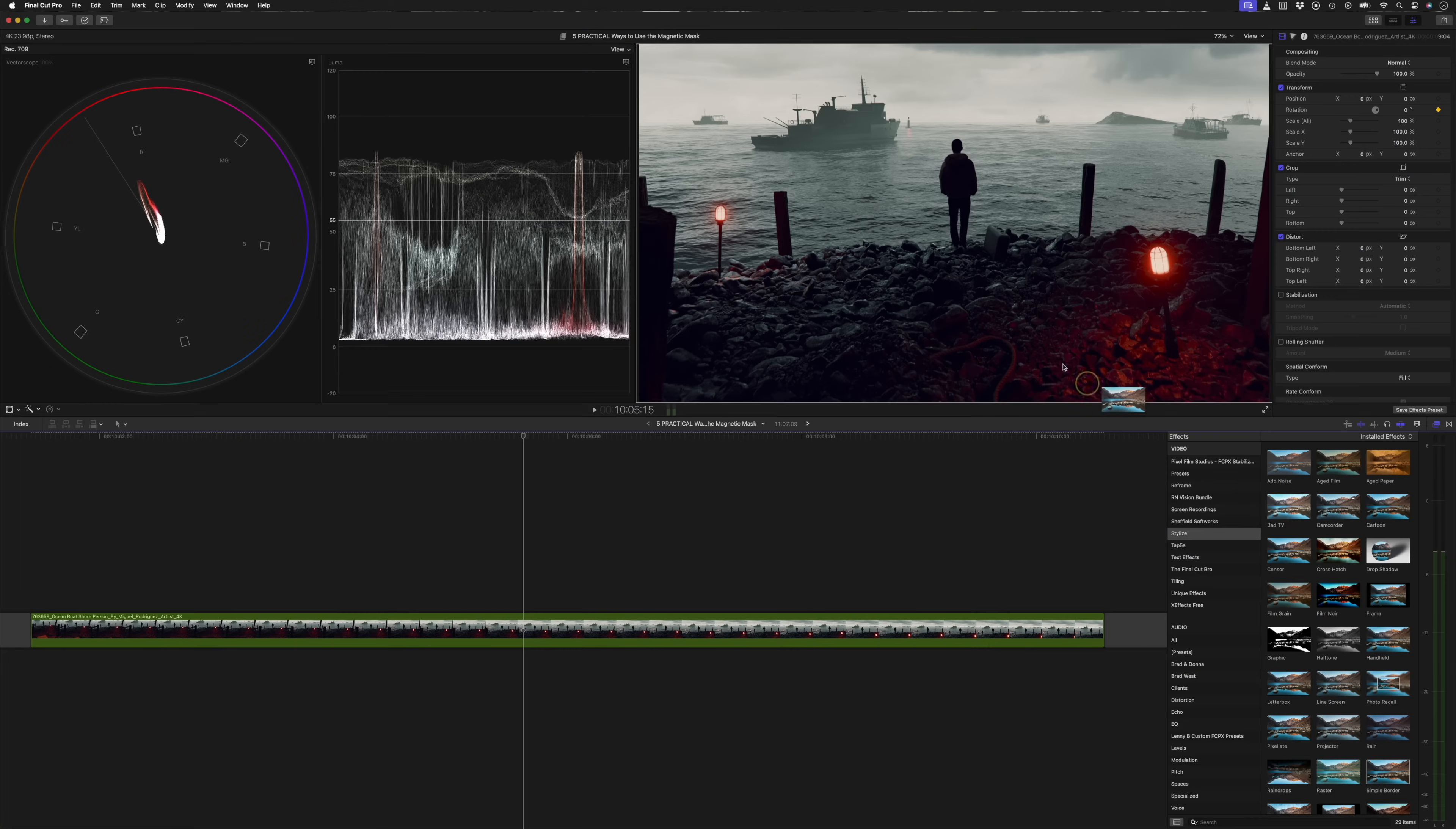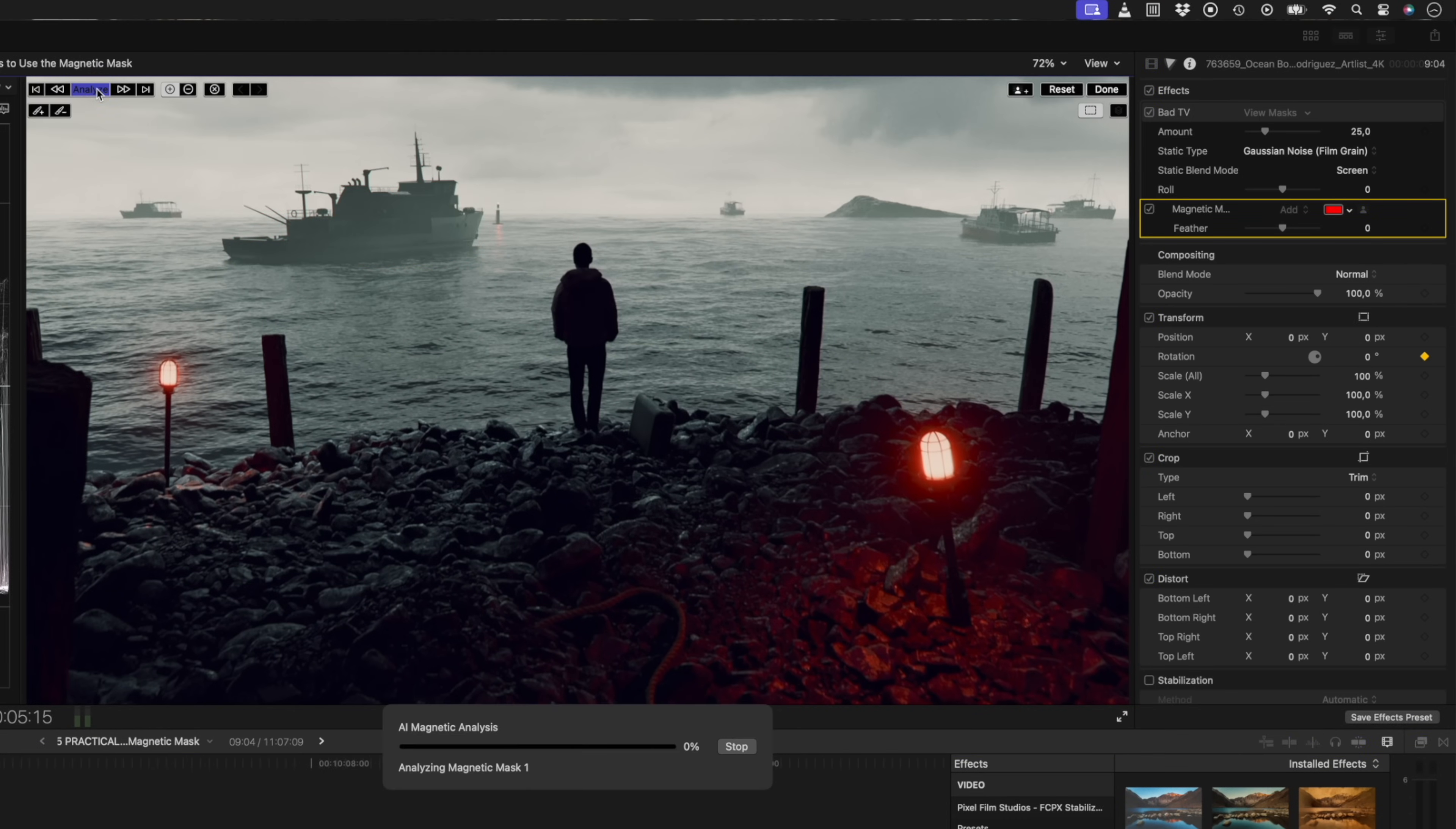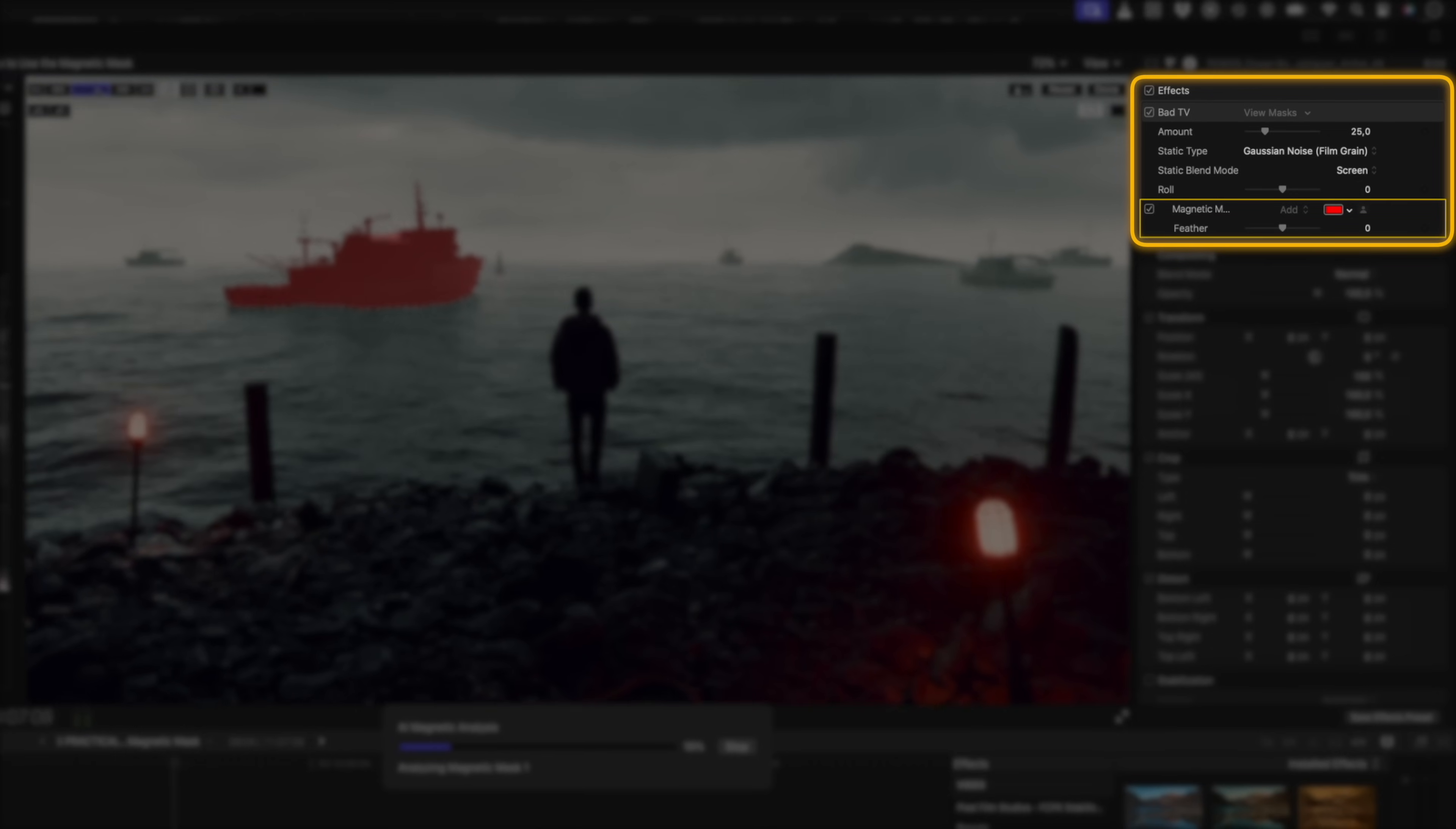Or maybe you want to create a special effect to highlight an object on the screen in another way. You could drag and drop something like the bad TV effect onto the clip, track that, and then head over to the inspector window to adjust the settings of that clip to achieve results like this.